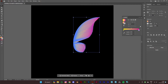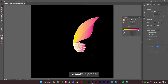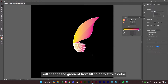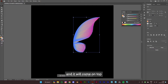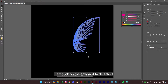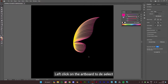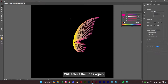If you deselect the lines you will see it doesn't look like it's supposed to. To fix this, we'll change the gradient from fill color to stroke color. Select the lines, click on the stroke icon so it comes on top, click on the none option, and then click on the swap button. Left click on the artboard to deselect, and as you can see the wing is now looking proper.